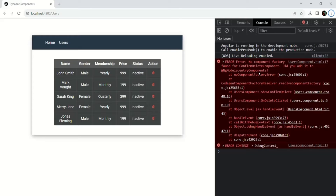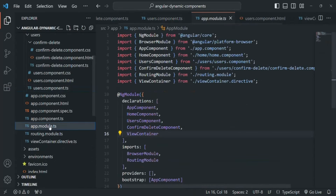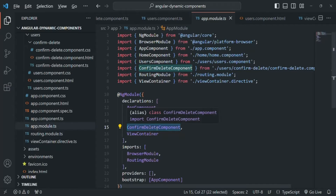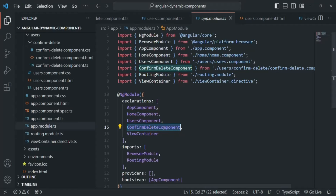To understand this, you need to understand how Angular works behind the scenes when creating components. We already know that when we create a component, directive, or pipe, we need to add them in the declarations section of the app module. We are already adding the ConfirmDeleteComponent to the declarations array of the app module.